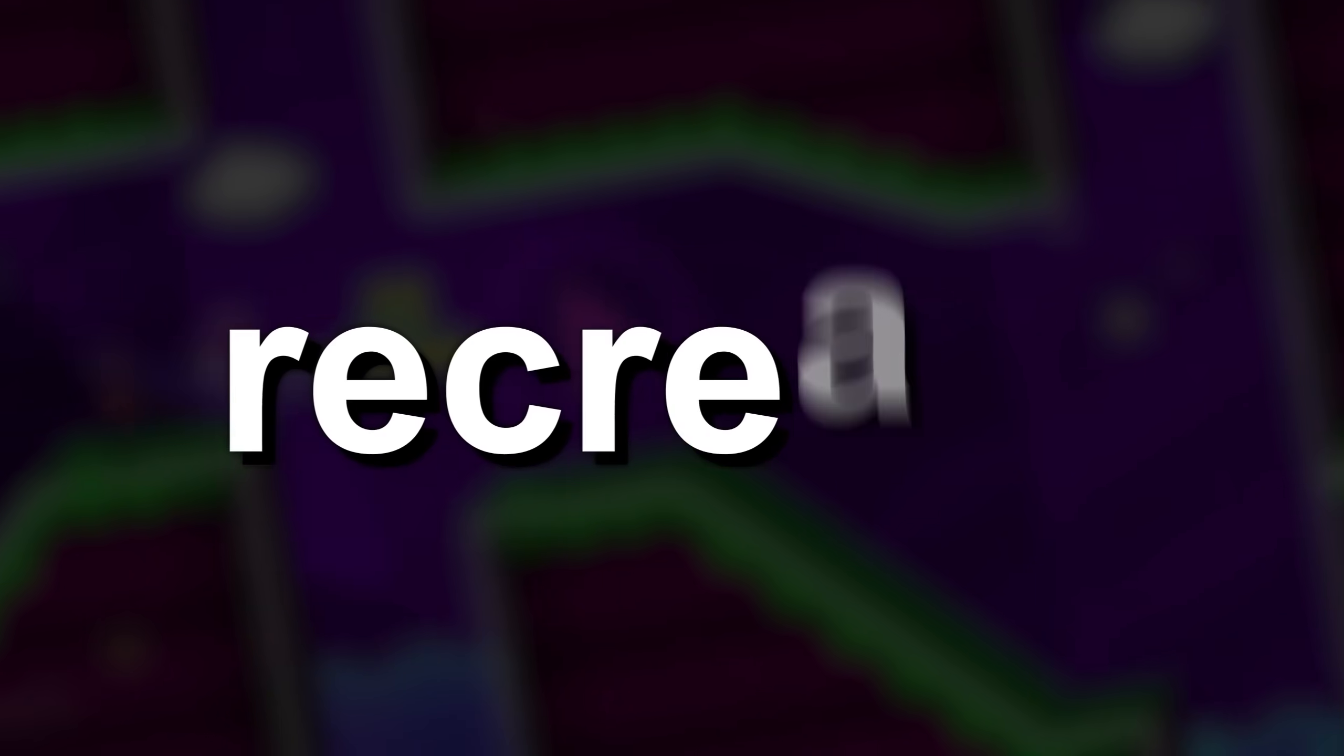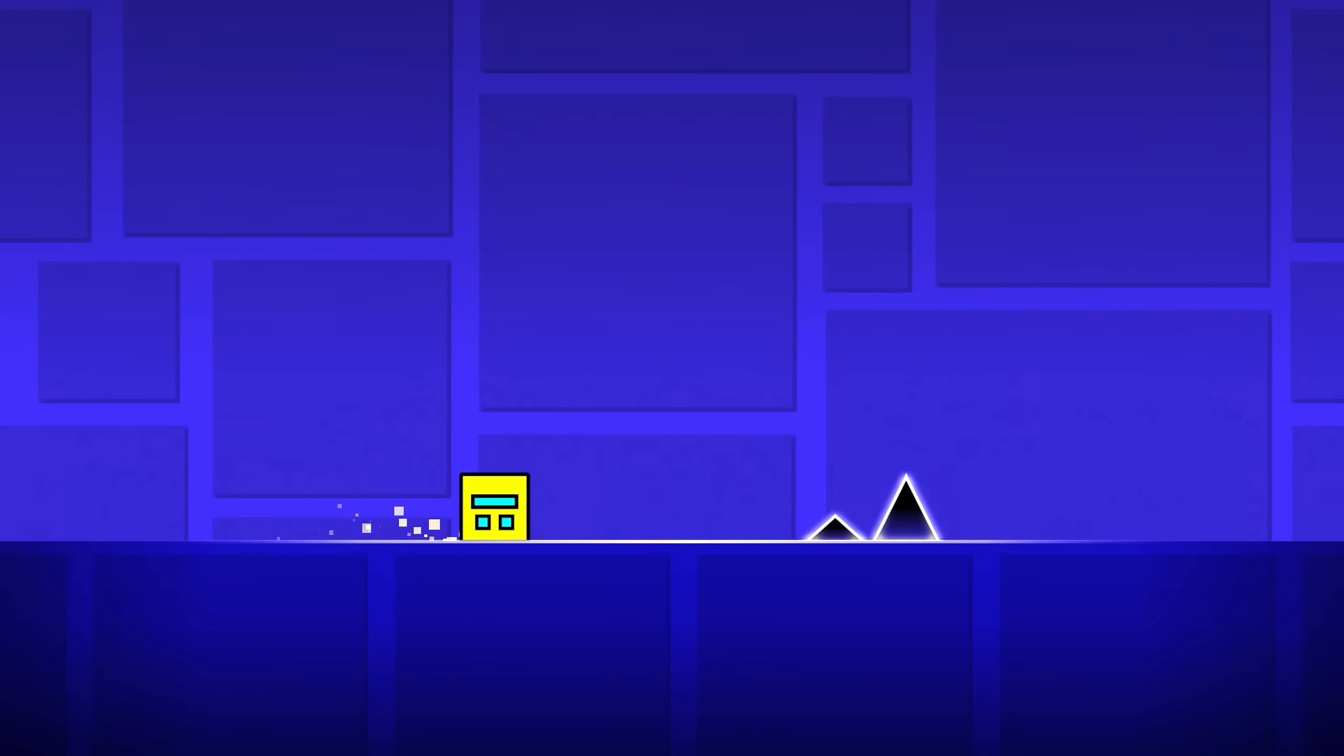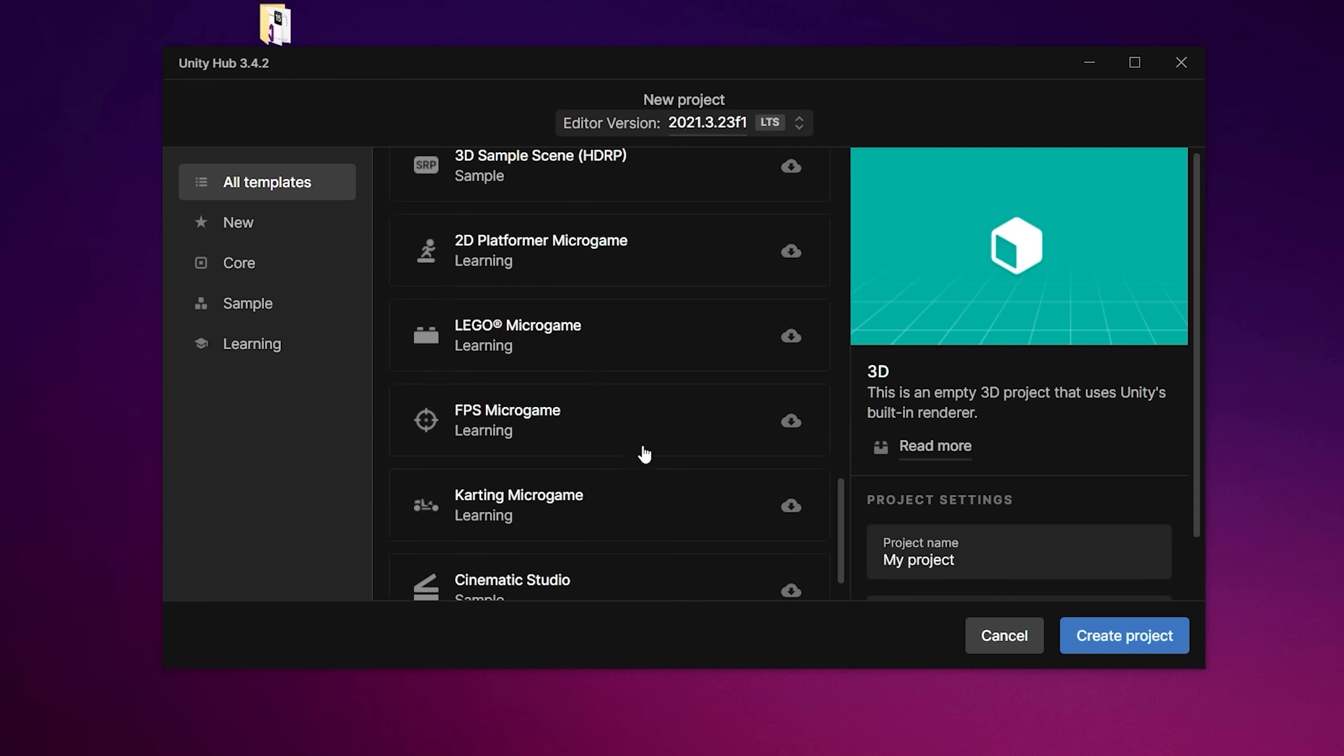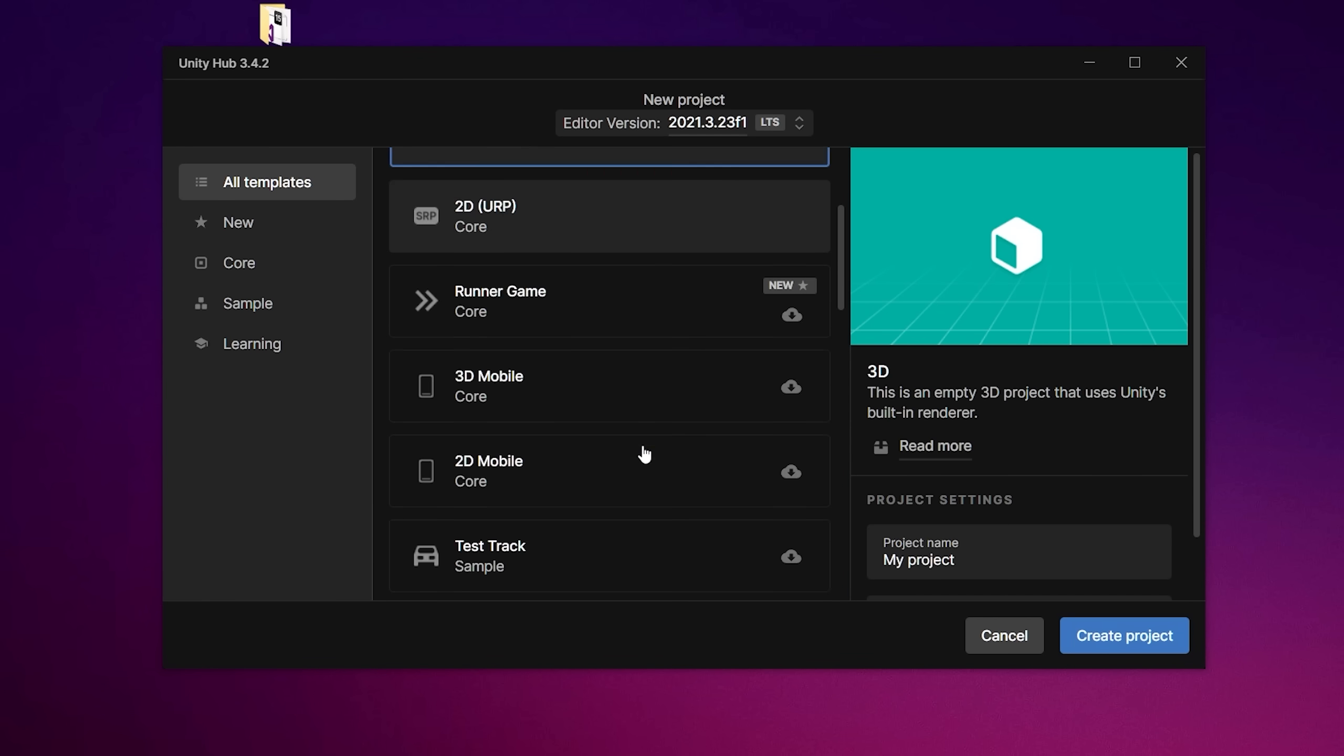In this video I'm going to recreate Geometry Dash in four different dimensions. First, I created a new project in Unity, and I can't create a project in one dimension. I opened Photoshop and drew a cube icon.